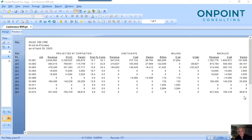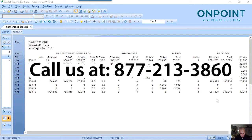The thing about Timberline Sage 300 is, while there is a WIP report, we can help you. A lot of companies do a custom one that's date-sensitive and more of a standard best-practice format — and we can help you with this very easily. We need to know what you need, so please let us know. Call us at 877-213-3860 at any time.